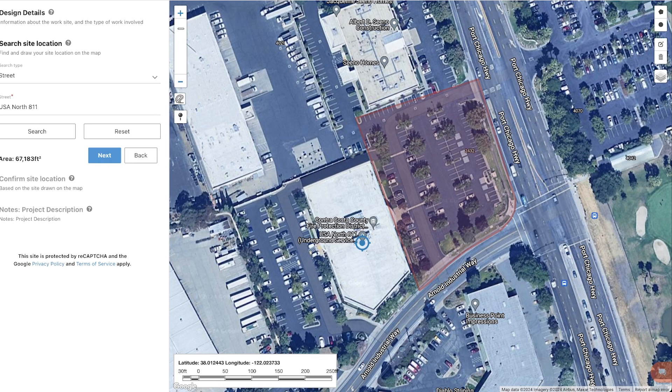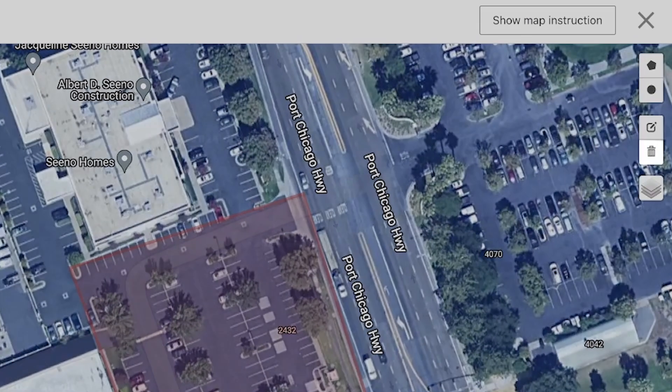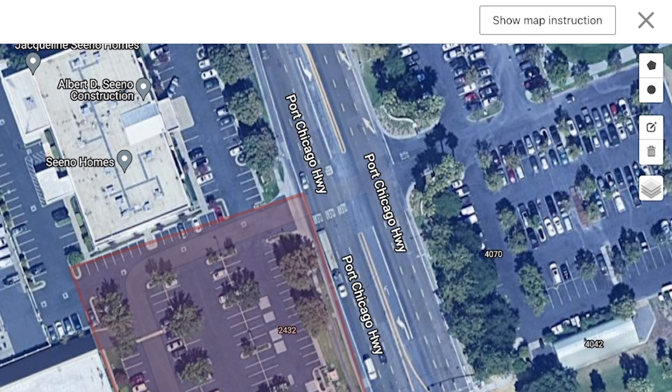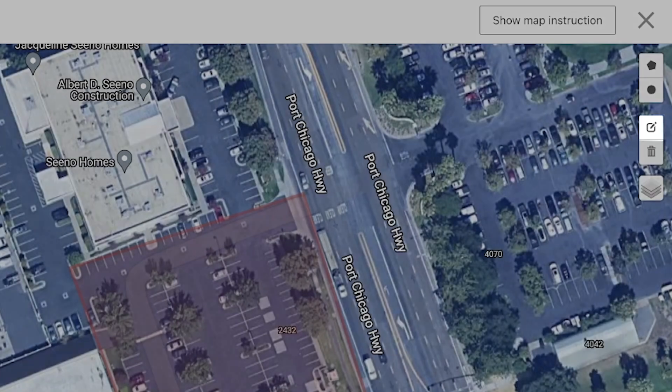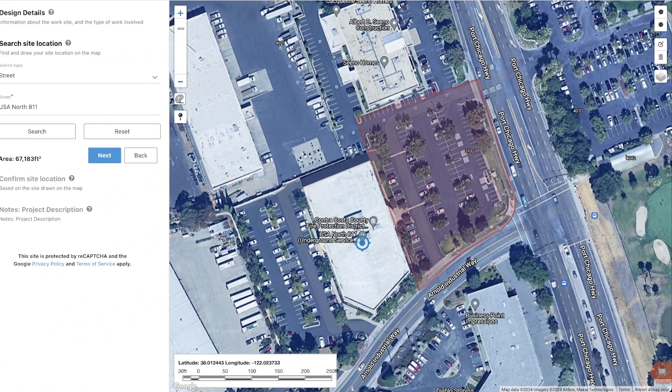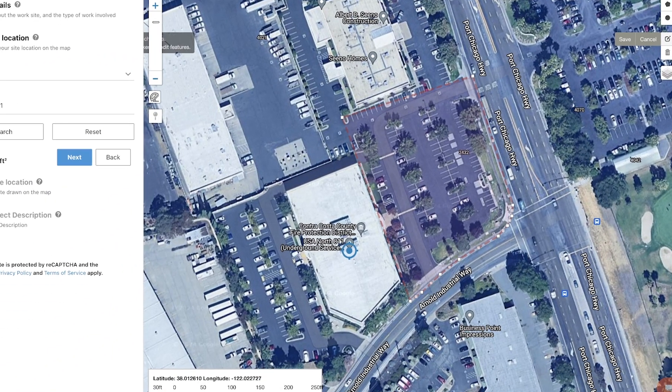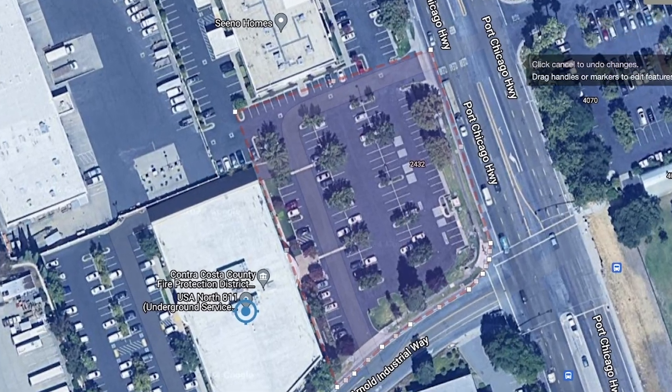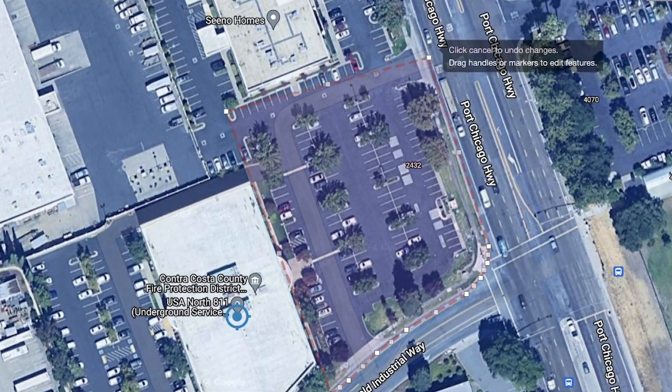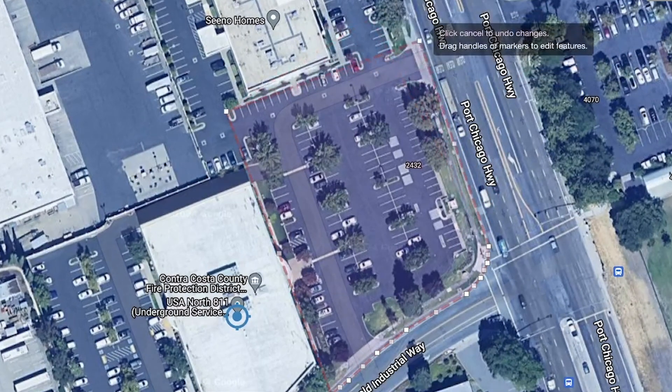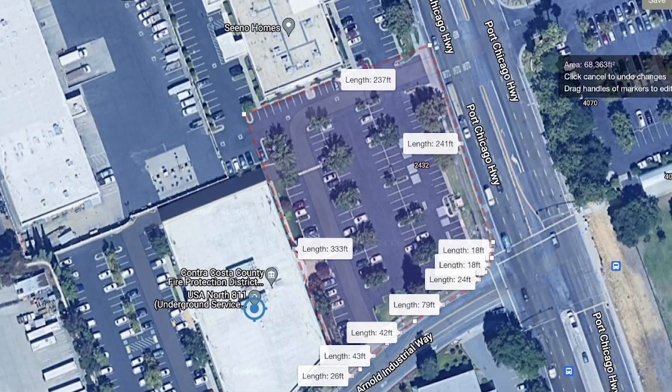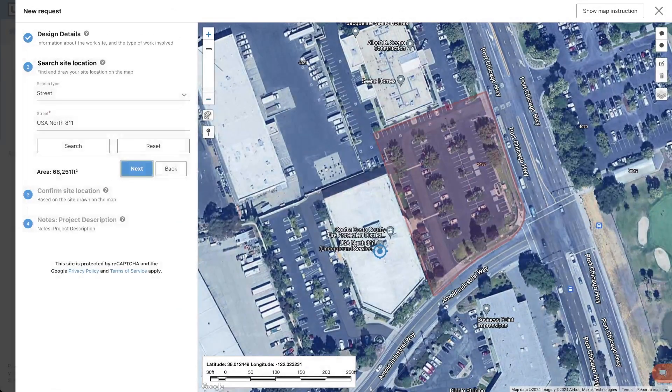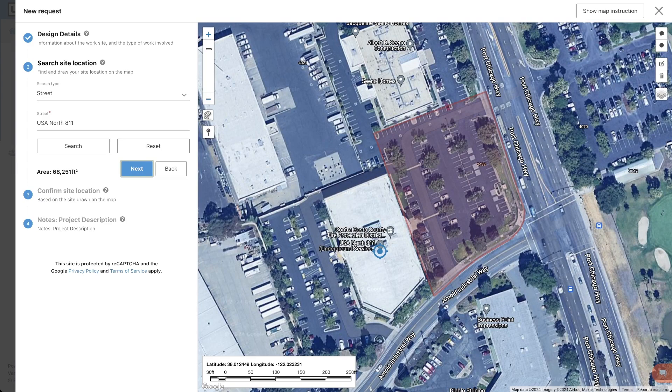If you ever make a mistake, you can click on the delete tool to remove the layers and start over. You also have the ability to edit your mapping. Click the edit button and then click and hold a white point on your mapping to move it or change the size of the polygon. After you have completely highlighted the limits of your project area, click next.